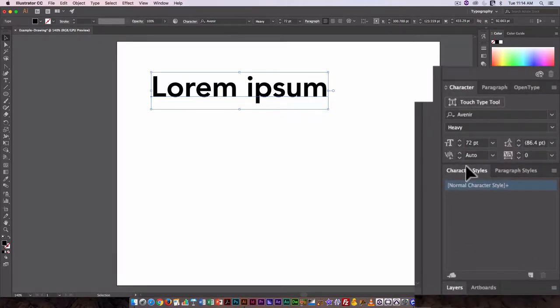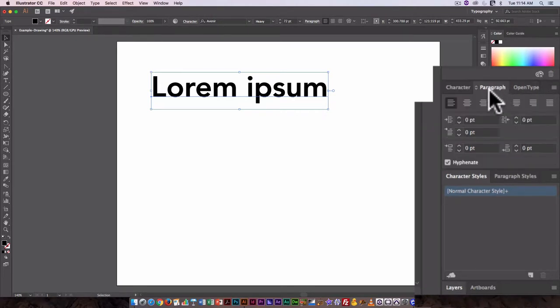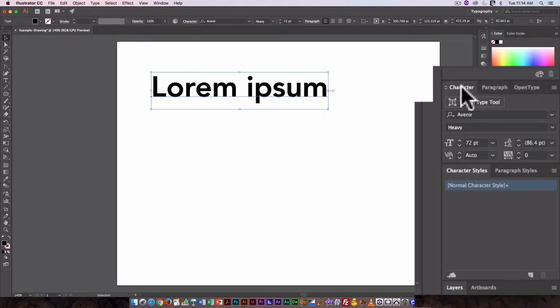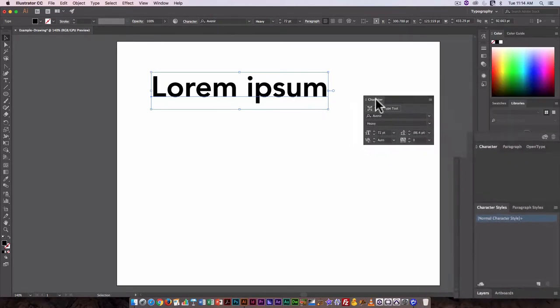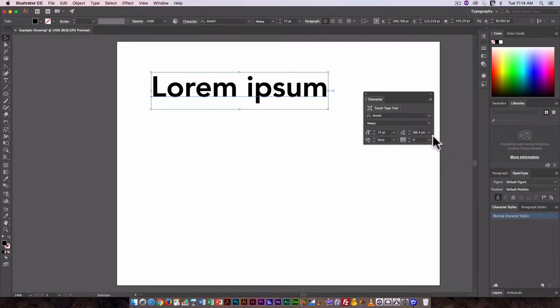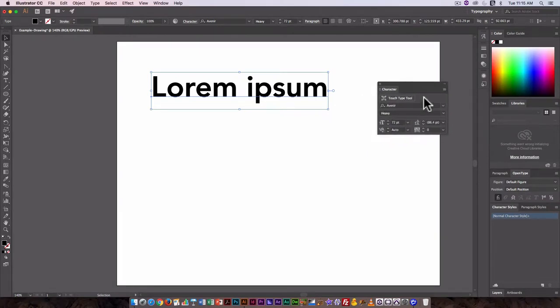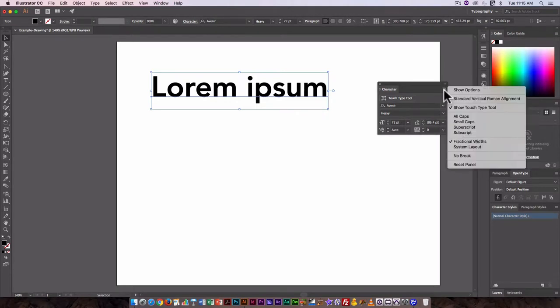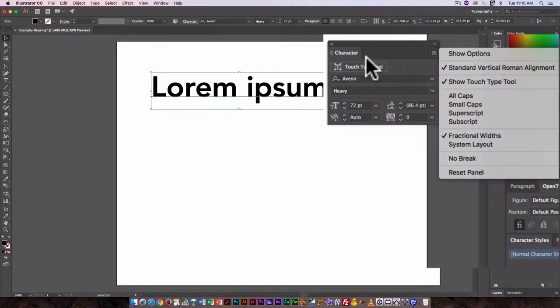So here this is the character panel. Paragraph would be very useful if we're working with a lot, a big body of text. We're not, we're just working with point text or headline text. I want to see everything that's available to me as an option in the character palette.